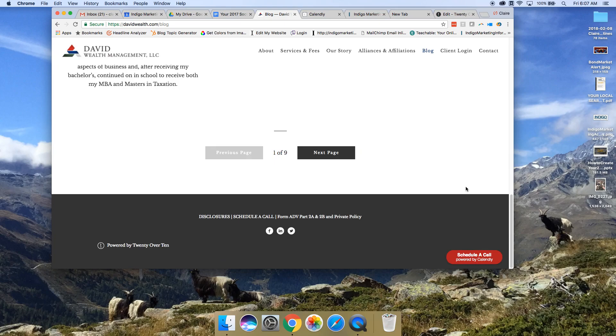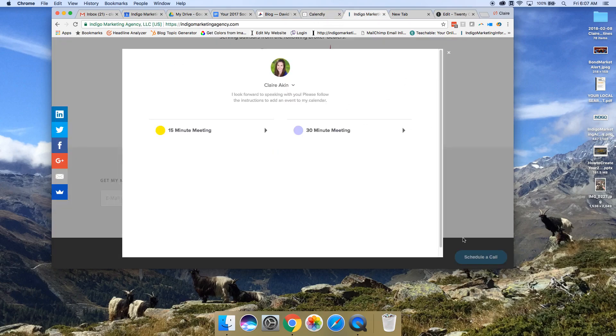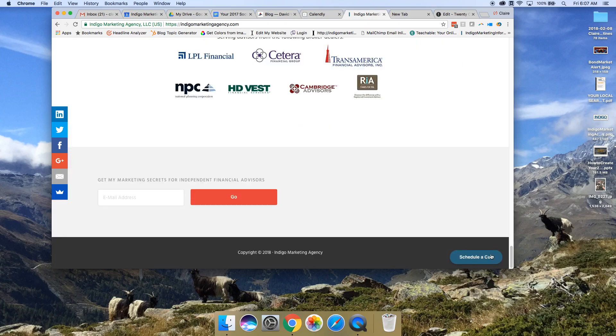Sometimes I get a question, how do you remove powered by Calendly? That's by having a paid Calendly account. I think it's $8 a month. But that's an option for you if you want a button like this that just says schedule a call, that doesn't have any branding information on it.